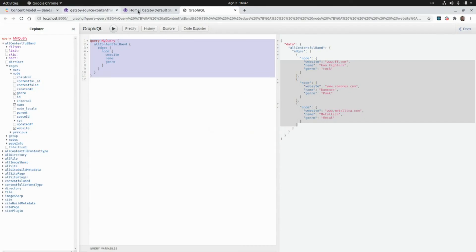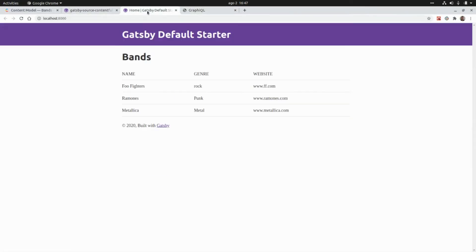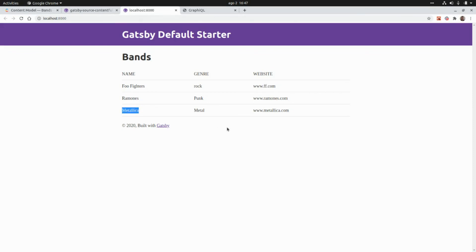Now let's go to the browser and refresh the website. As we can see, we have the list of bands — Foo Fighters with the genre and website, the same for Ramones, and the same for Metallica. That's all for today. Thank you for watching and I'll see you in the next video. Take care, bye.